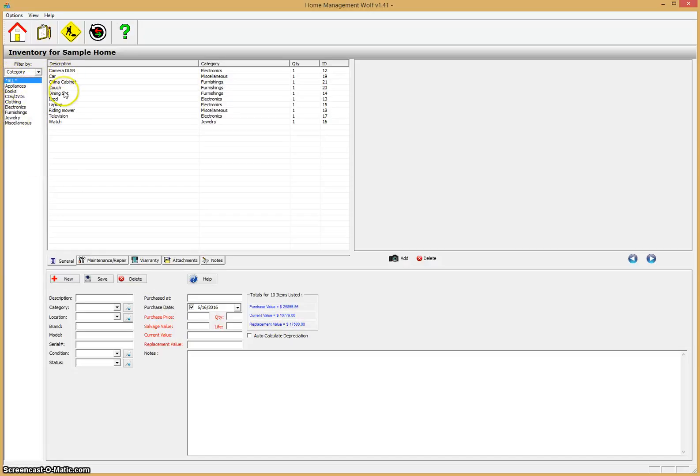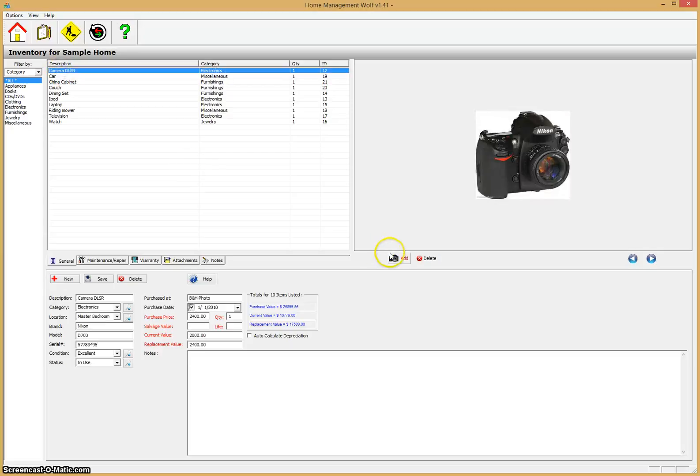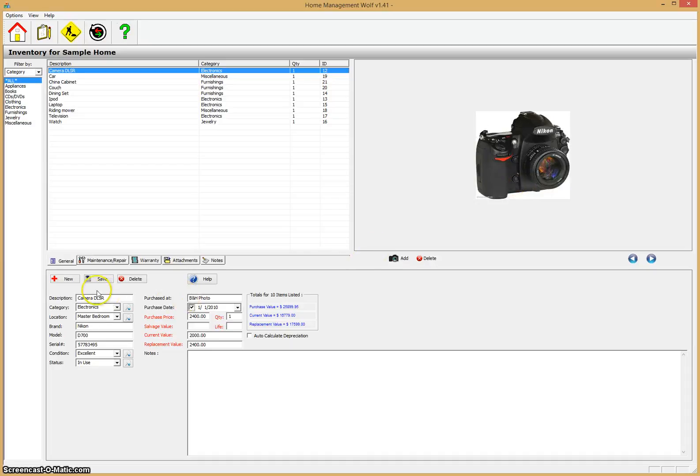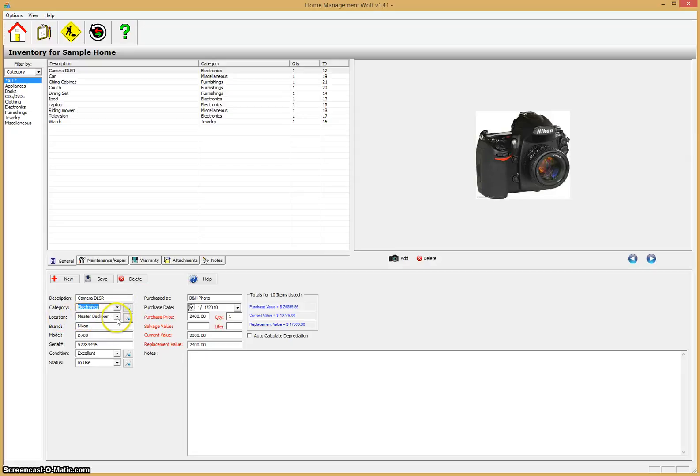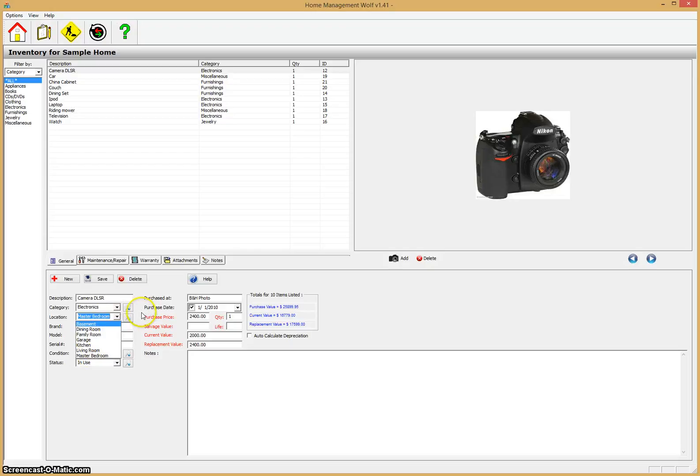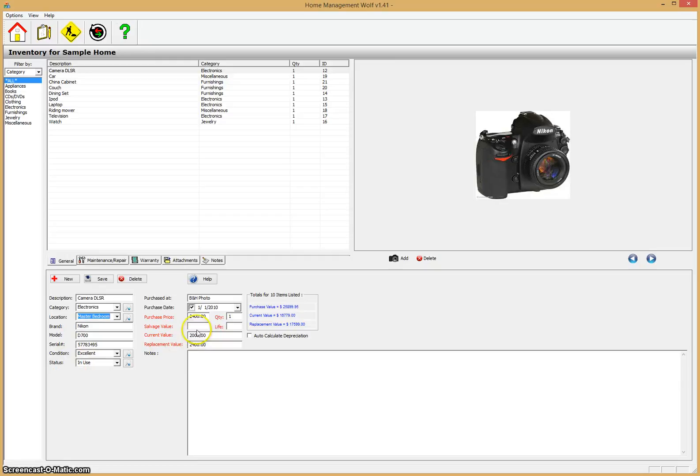You can see here you have this category column. I'll click on the camera. It loads the camera, you can put an image, save an image for whatever possession you're entering. And a bunch of information here saved: description, category—you can add categories like books, clothing, electronics as needed. Same thing with location, you can specify where this item is being kept in the home. You have different locations and can add more as needed. The brand of the item, model, serial number, condition, status.